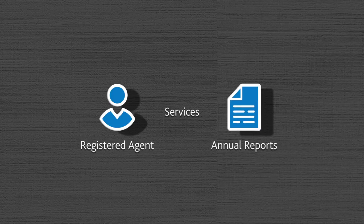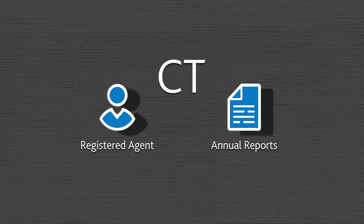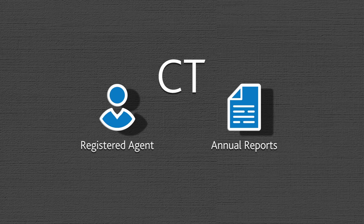Take our registered agent and annual report services. These are two essential requirements that CT can help you manage at the same time.